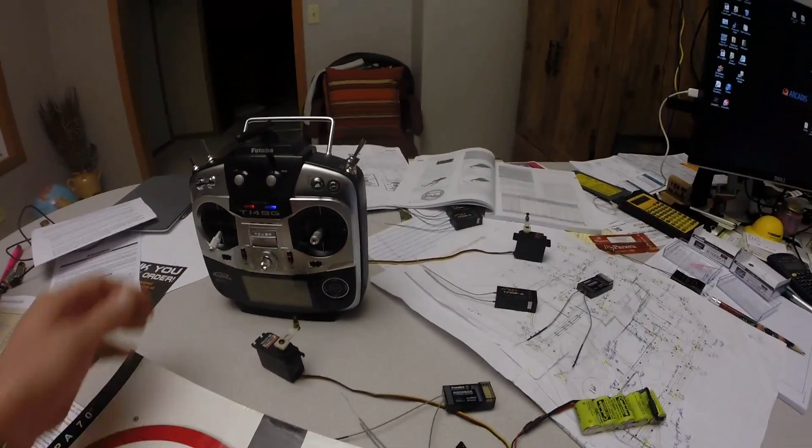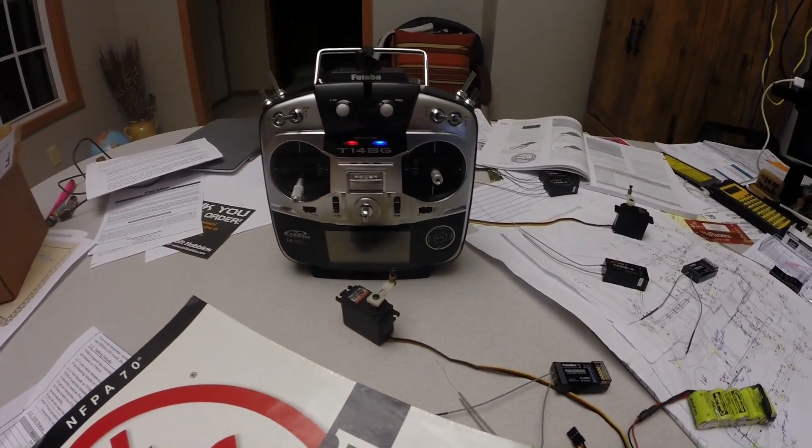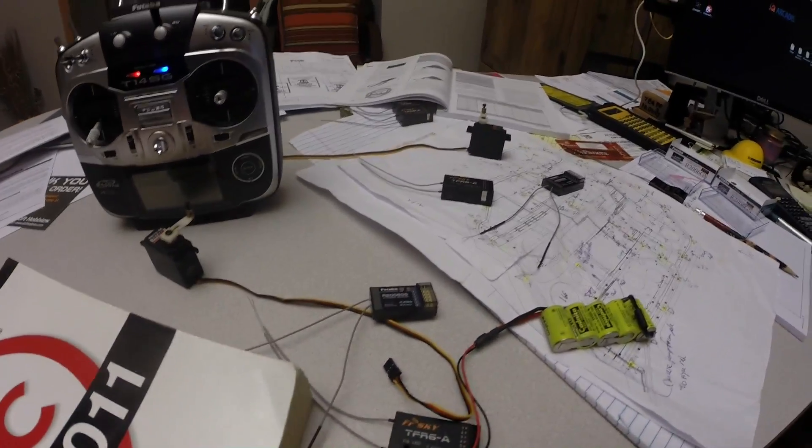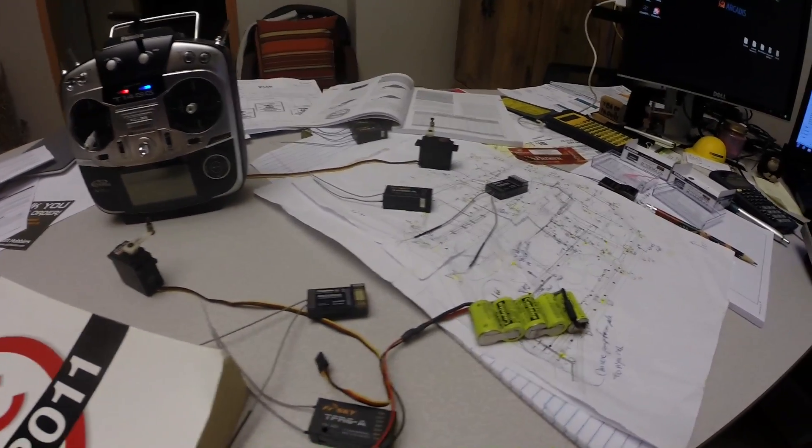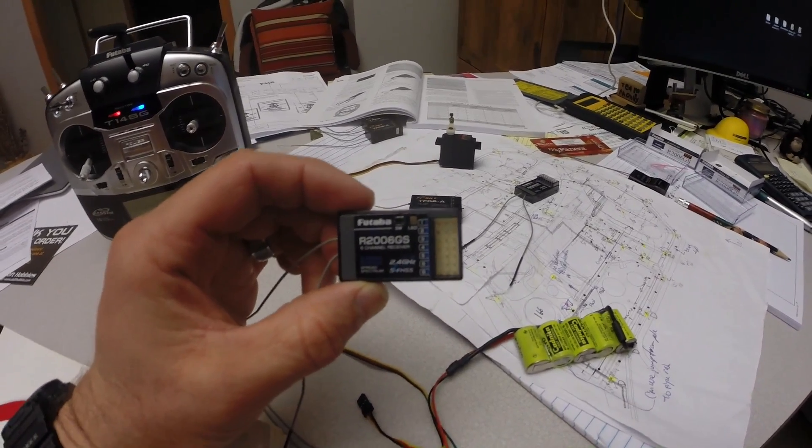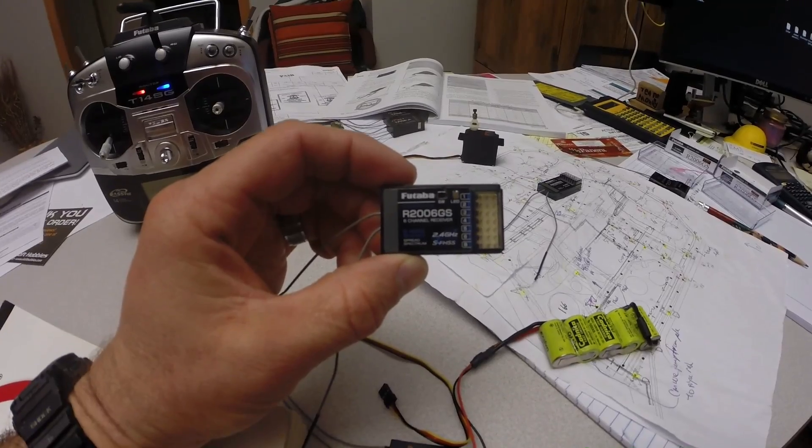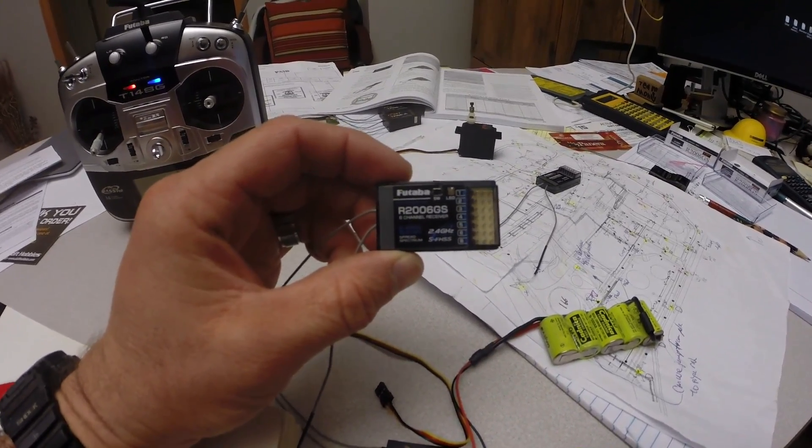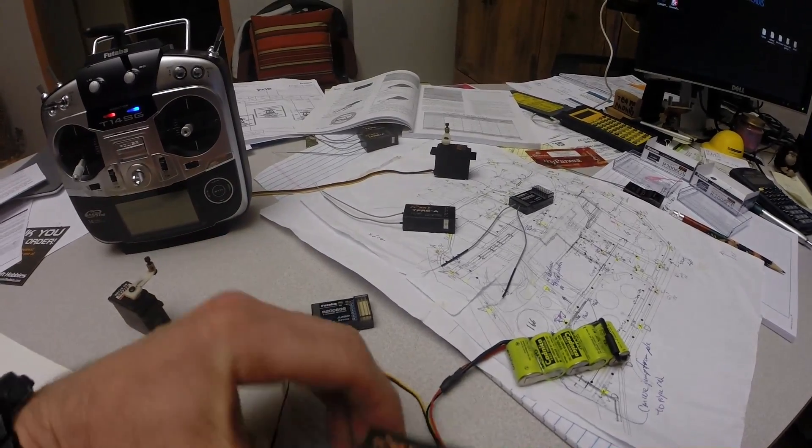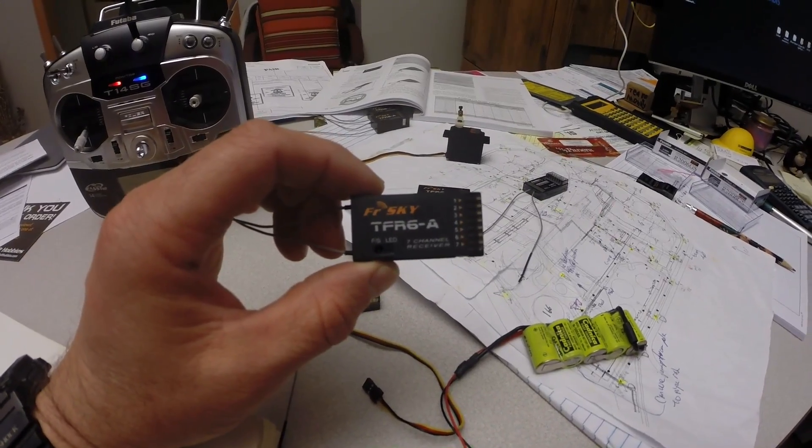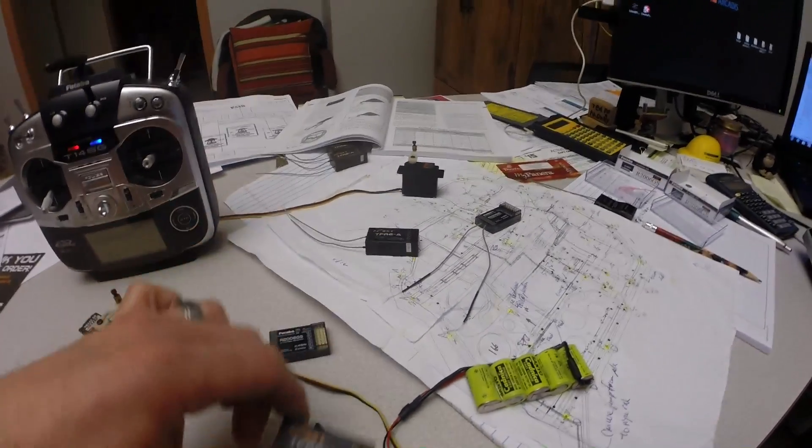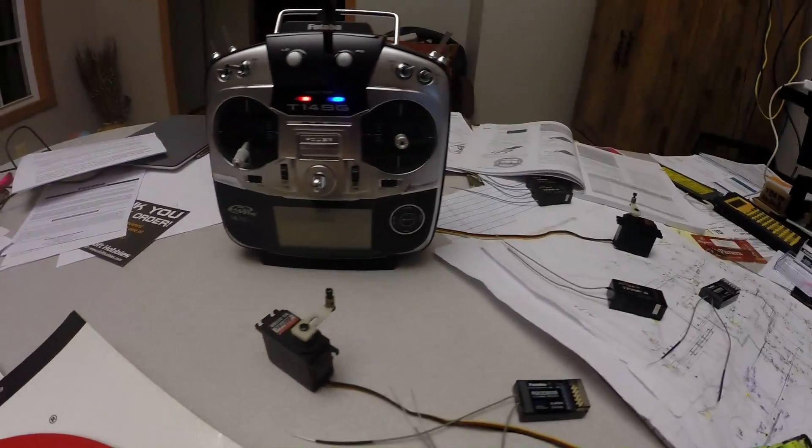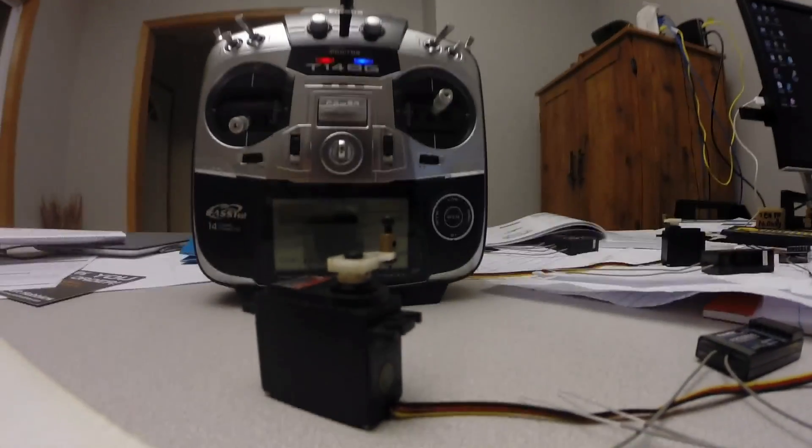Okay, so I just got my new 14SG radio the other day. On the forum we were talking about comparing the stock R2006GS FHSS Futaba receiver to the FR Sky 7 channel FAST protocol receiver. It's really easy to switch back and forth between the two.